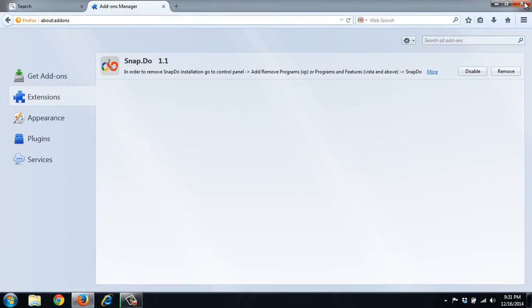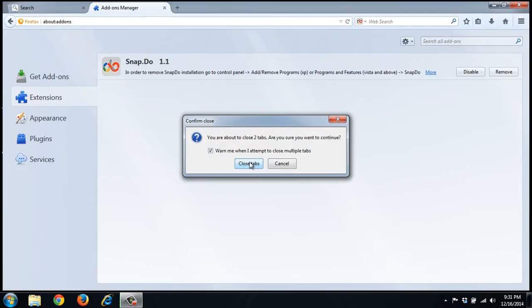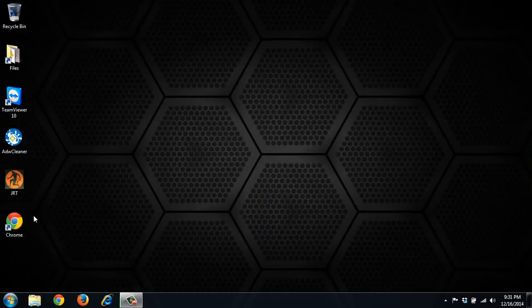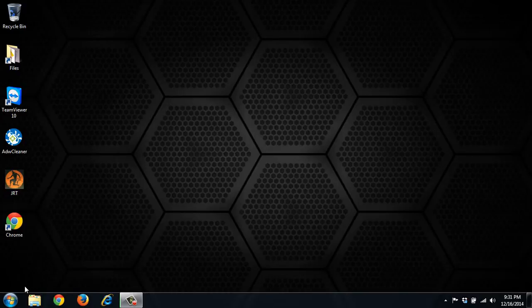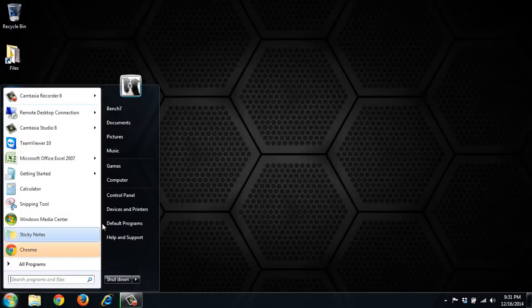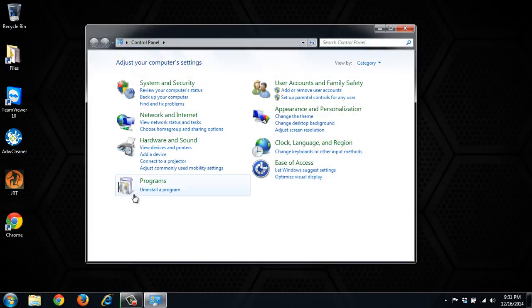So it's taken over all of our browsers. The first thing we want to do is go see if there's something installed in our programs list. We go to start, control panel, uninstall the program.